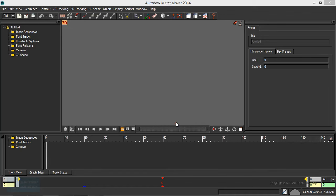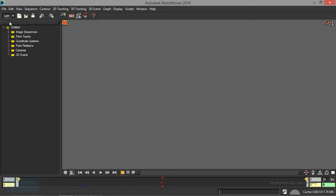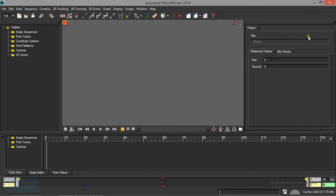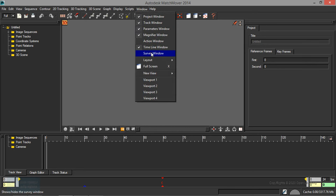If you look at the Matchmover, the Matchmover will be available in full and light versions. Light will have minimum options, and the full version will have all options. There are Windows options enabled. If you have the light version installed, you can enable it. That is all the options available.